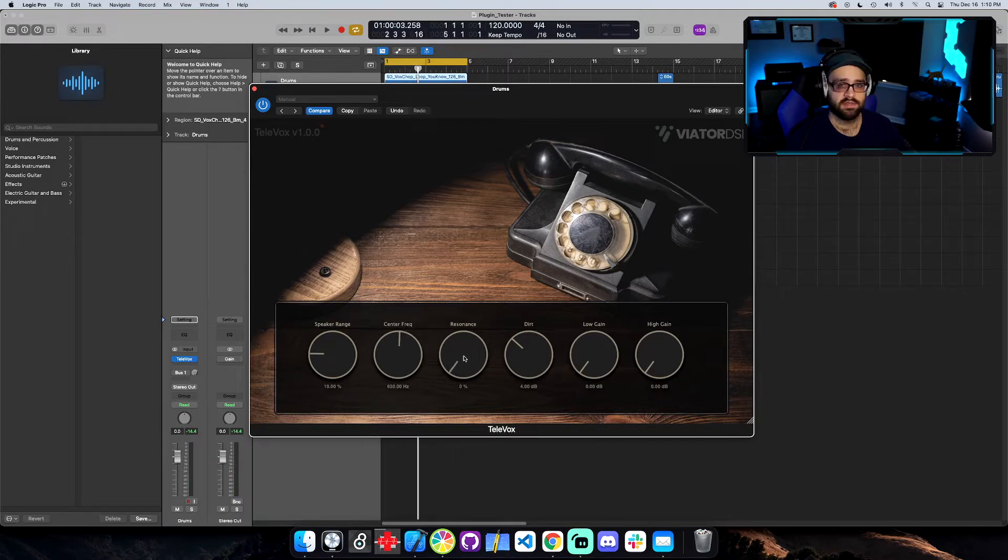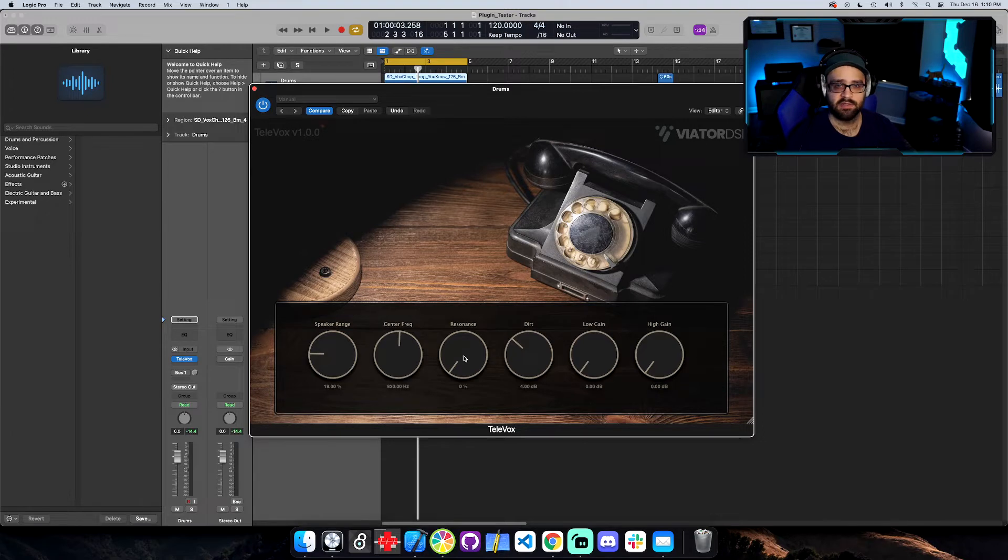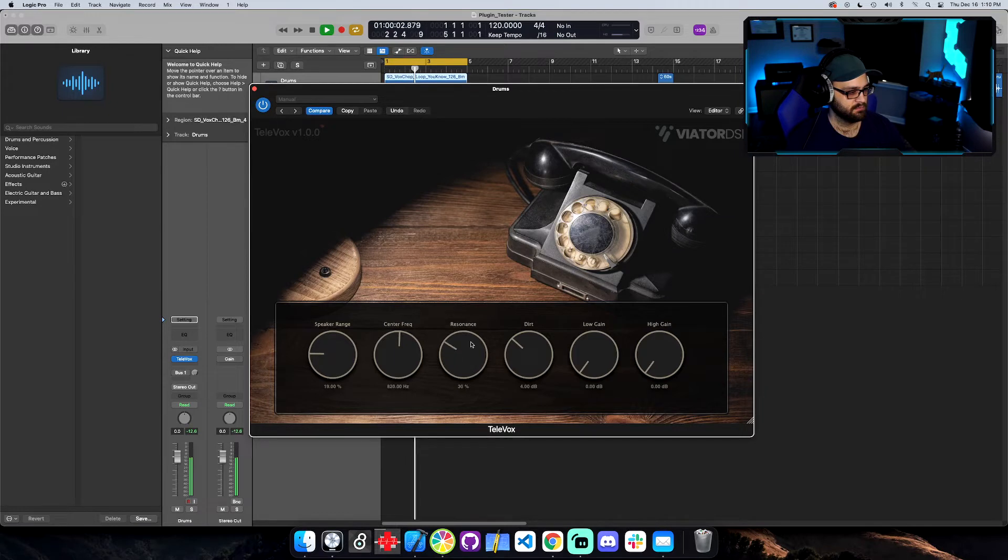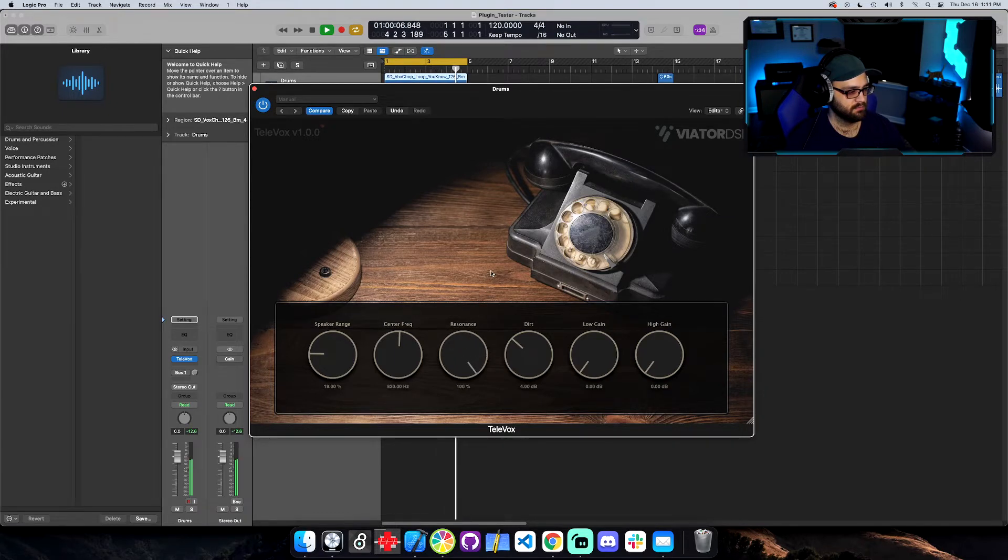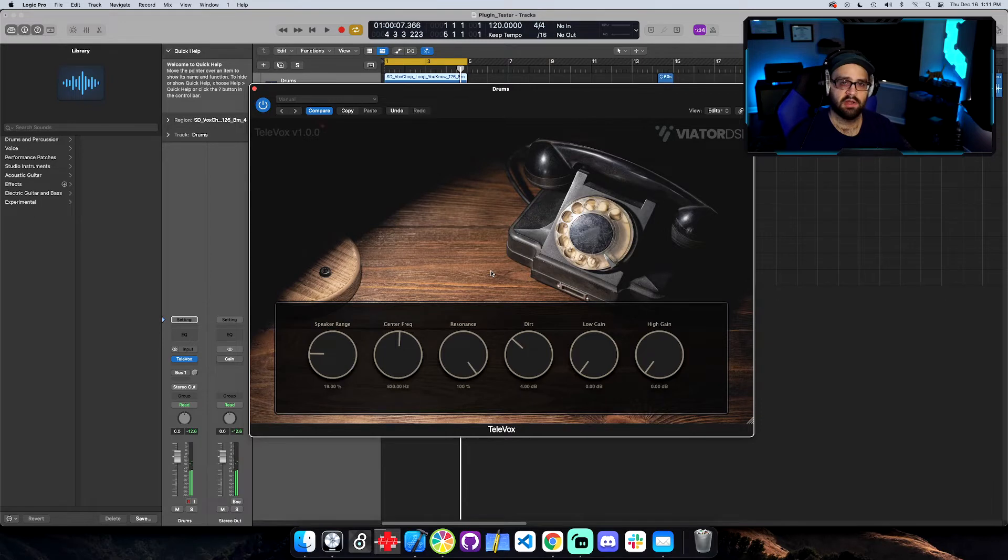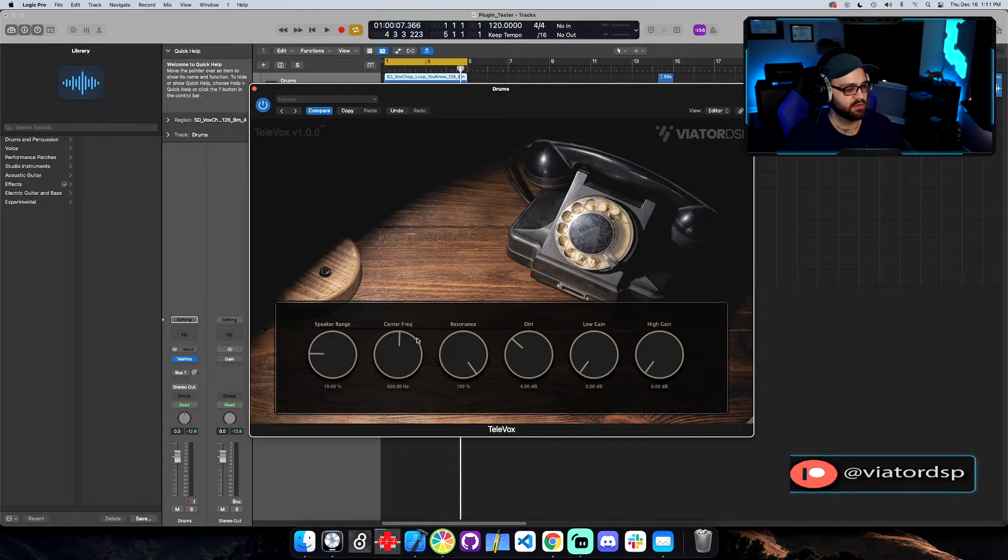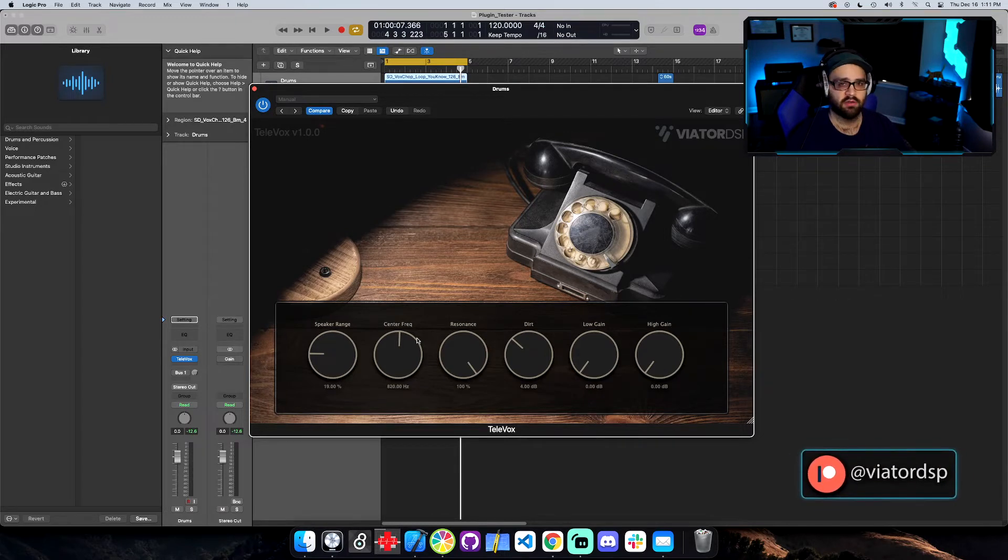So the resonance is just a typical resonant frequency. So we can hear what that sounds like right here. You can now hear that frequency kind of poking out a little bit. So if you move the center frequency around, that resonance is going to be stronger or weaker, just depending on the actual harmonic content of the vocal that you're working with.